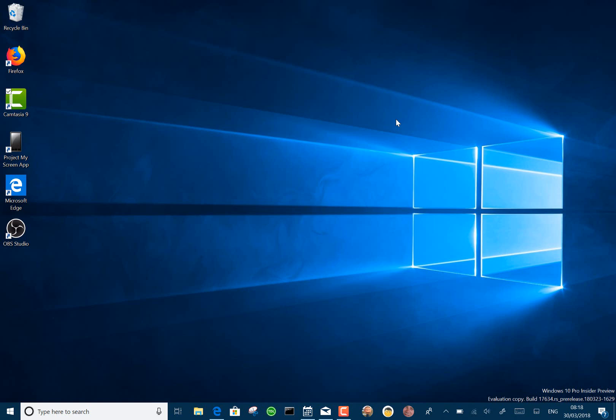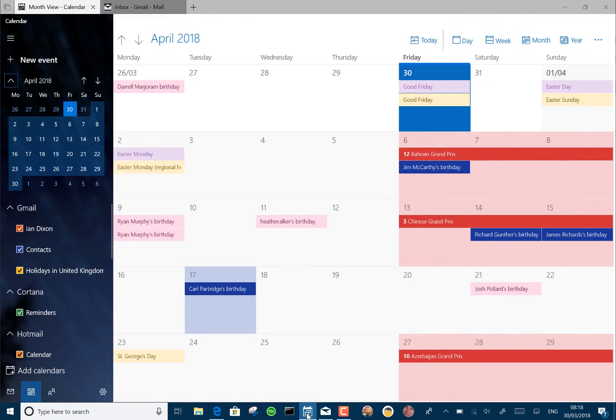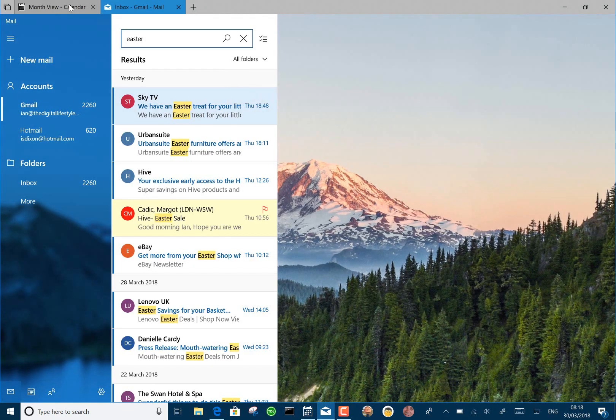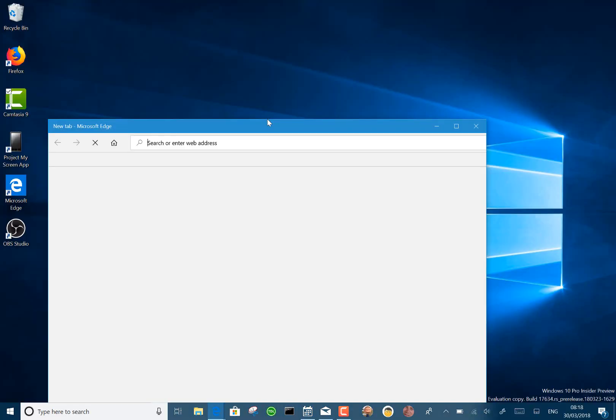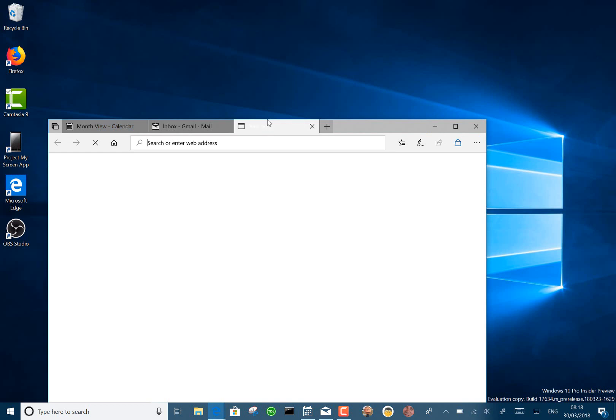So that's it. It's a fairly minor change. I found this pretty stable as well. Sets is looking good. If you see, I've got my mail and my calendar in one set there, which is quite nice, and I can add another tab there. So I do like this way of working with Sets.